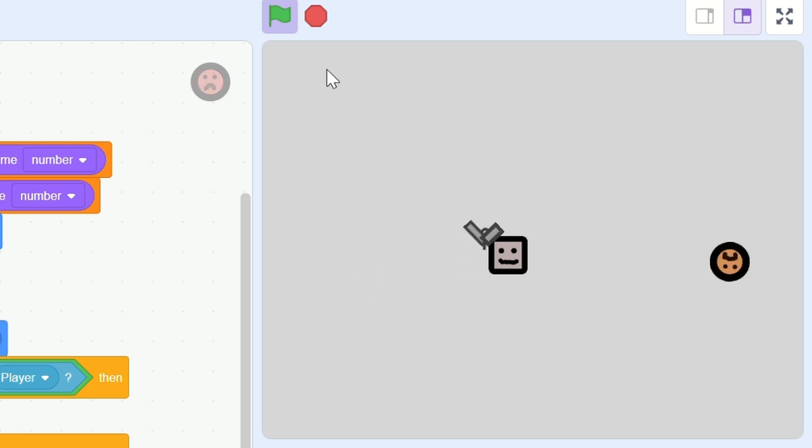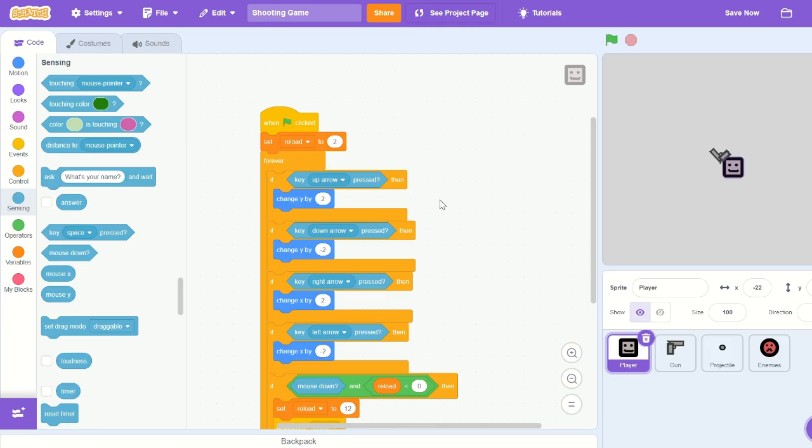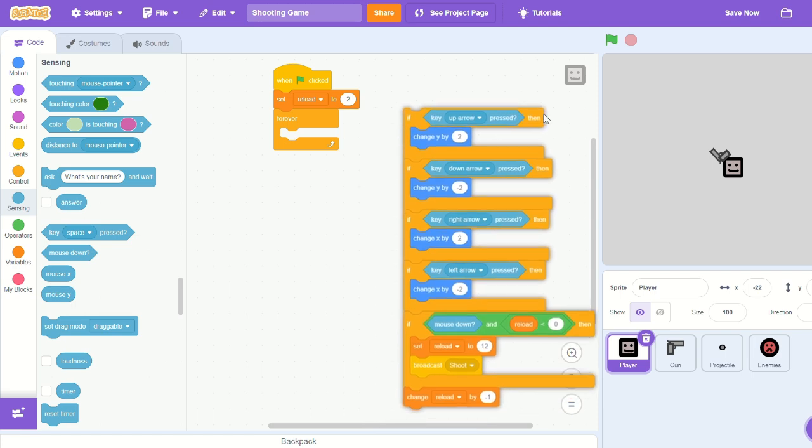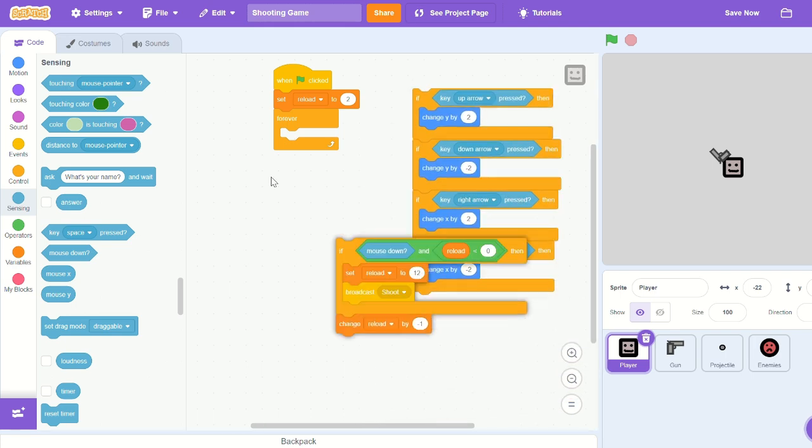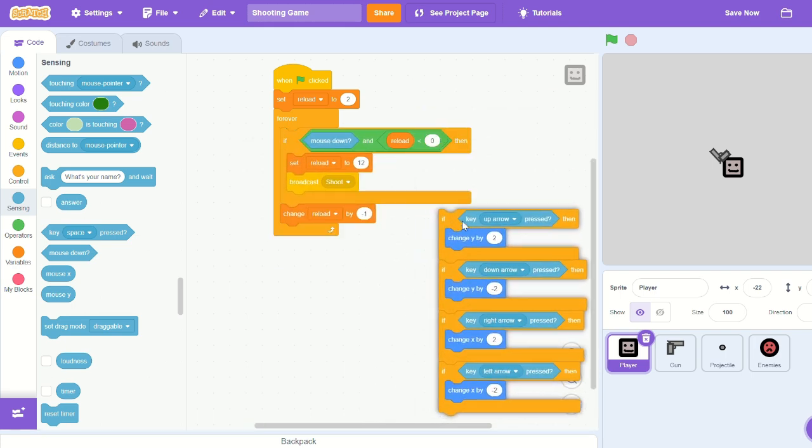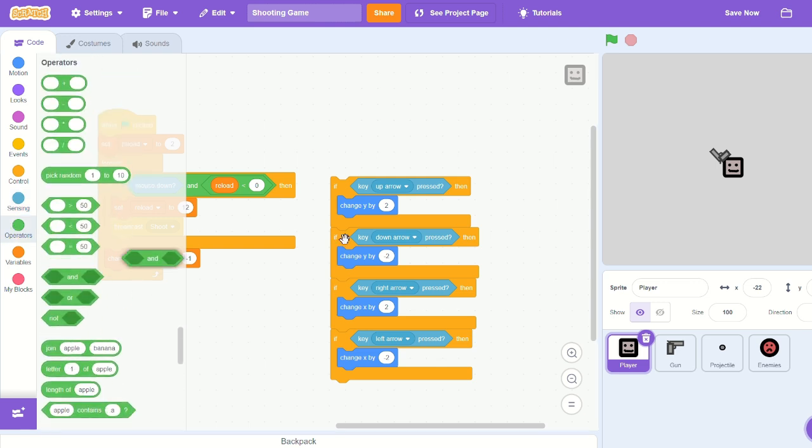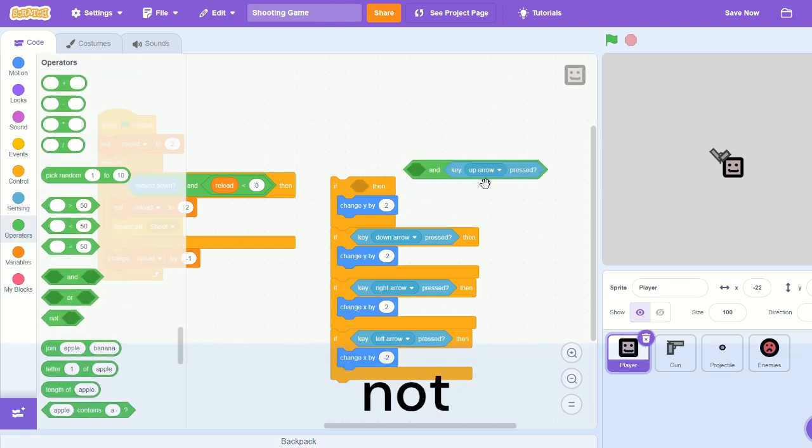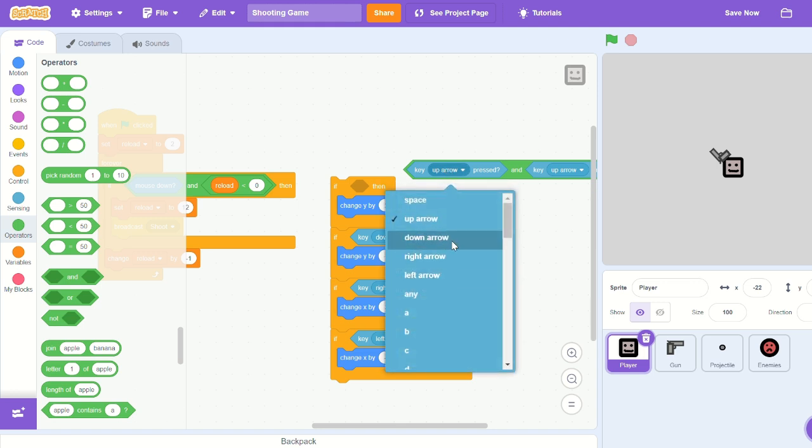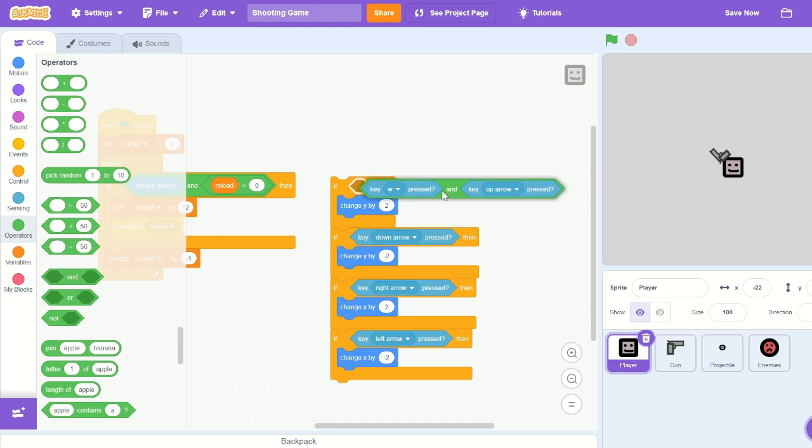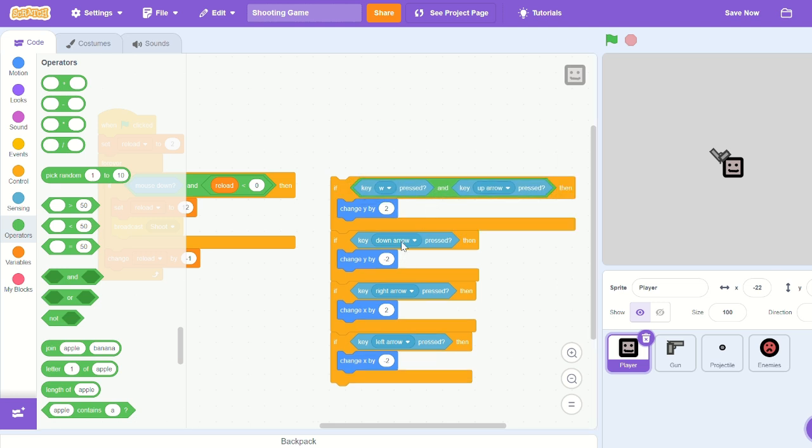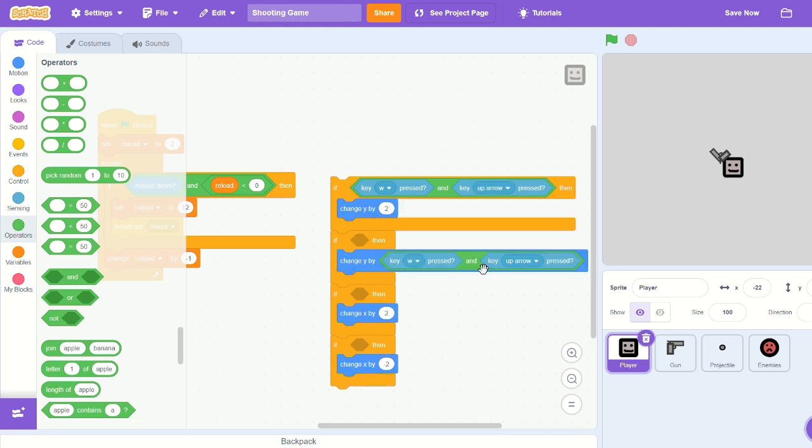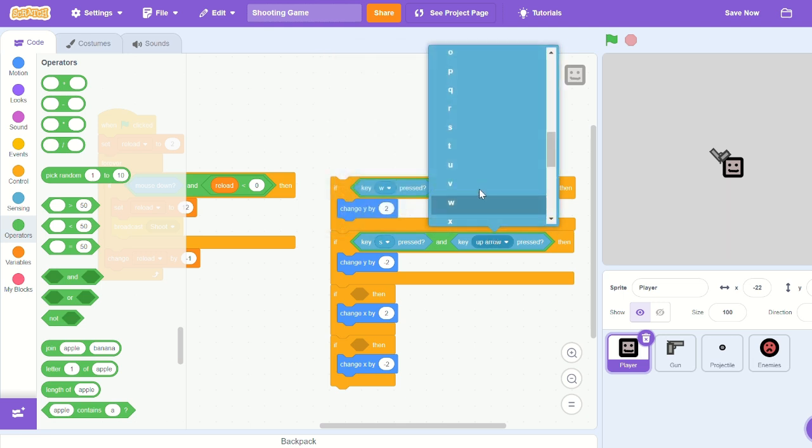Okay, let's head into our player sprite and pull out our movement, everything that's making us move. Let's bring out an 'or' block and have if W pressed or up arrow pressed, then we'll change y by 2.